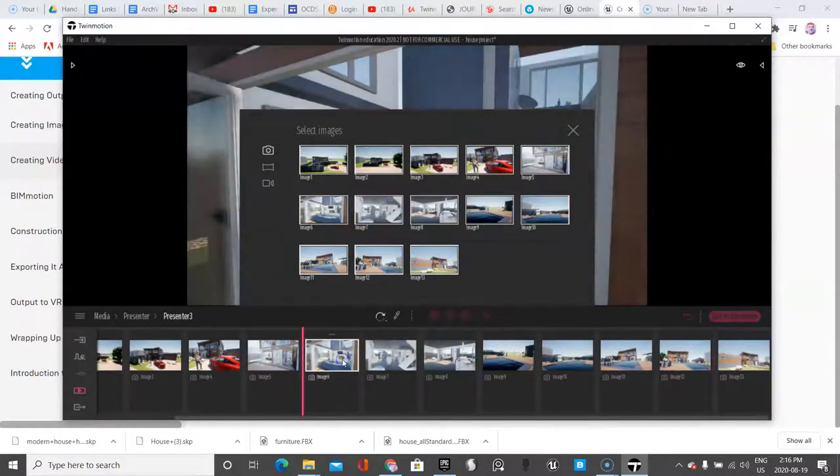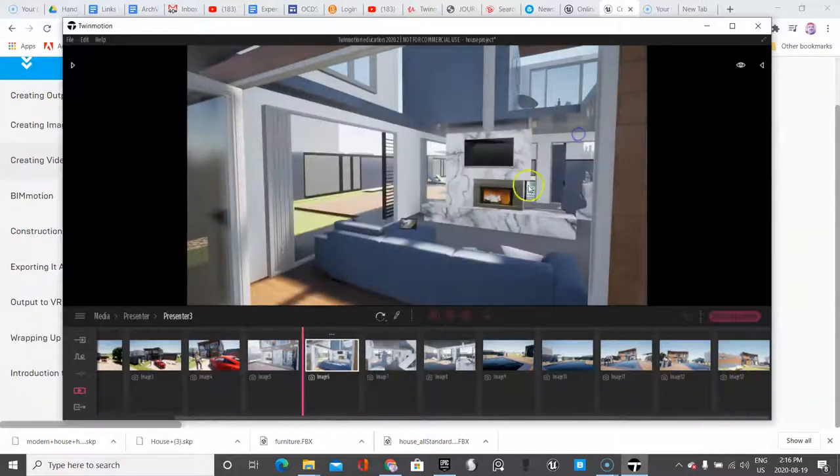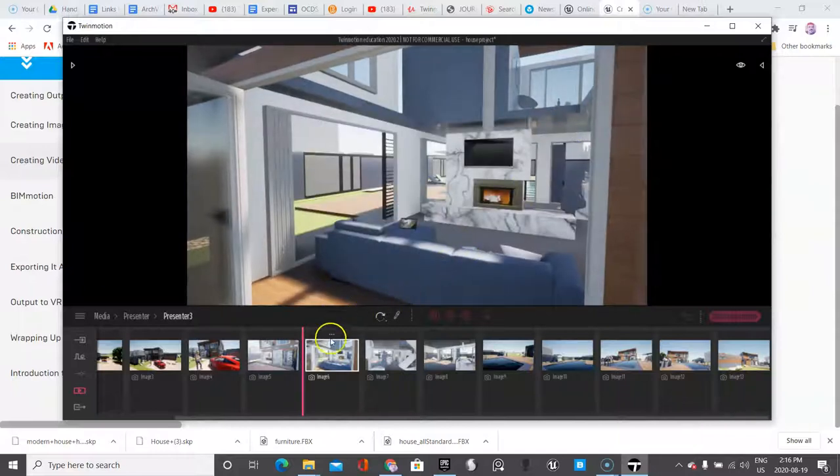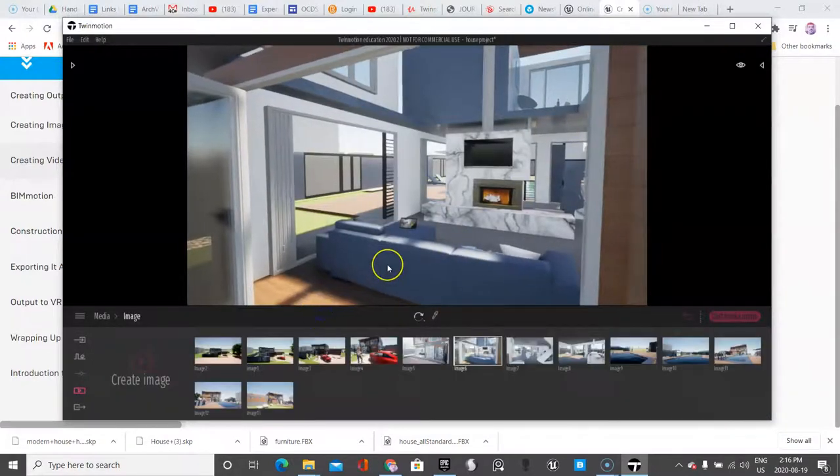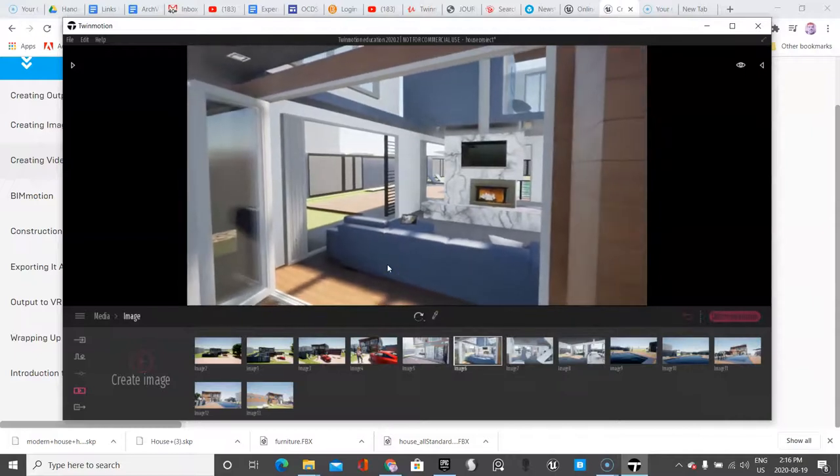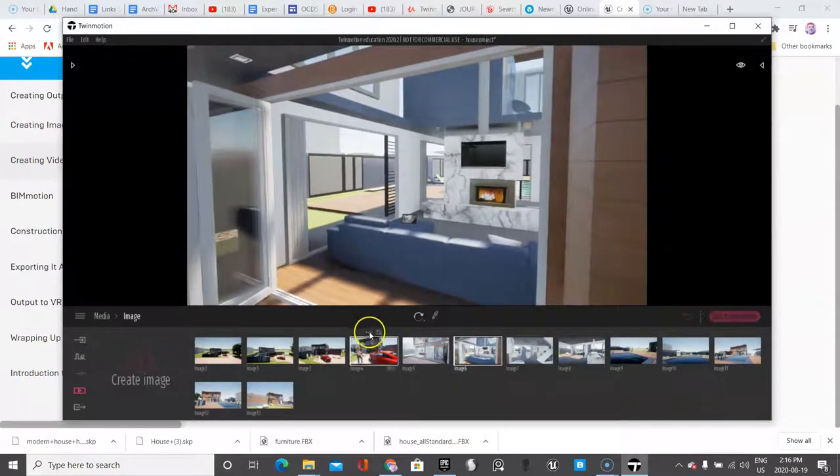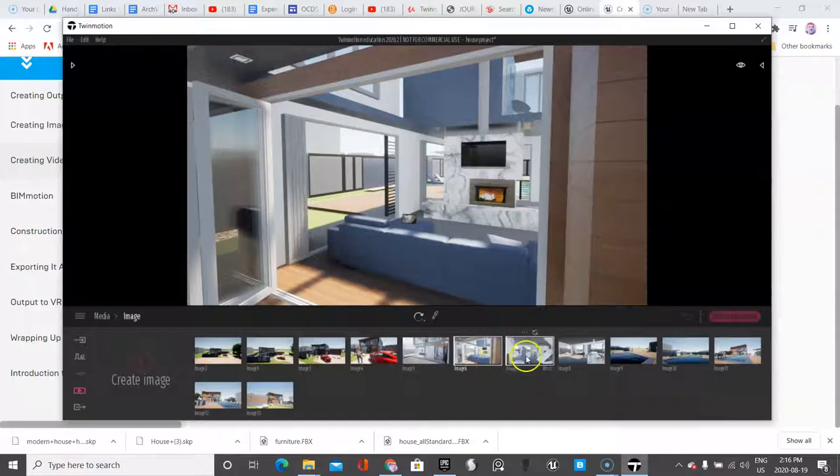And one of the things that's really powerful with this software is if you edit media and you're like, I don't like this photo, I want to fix it. You just go over here and you refresh it. This becomes the new photo.